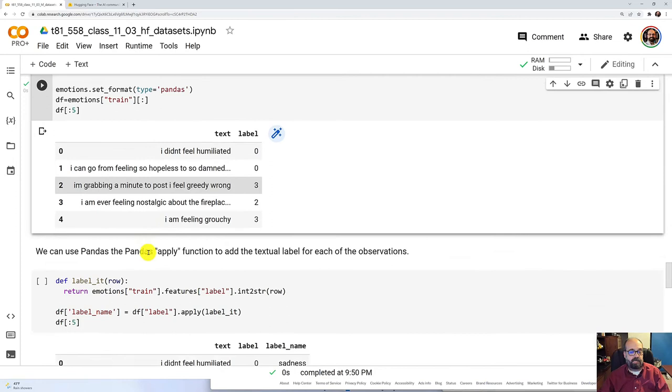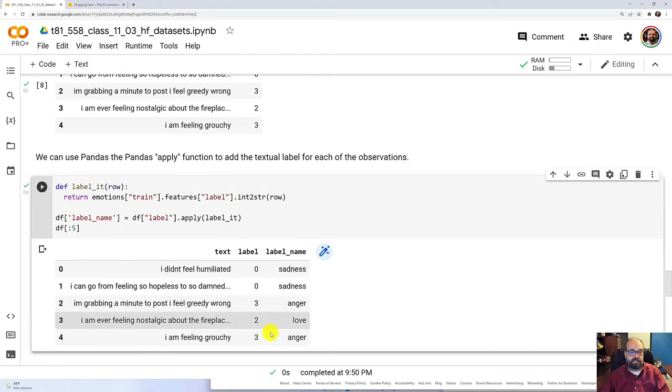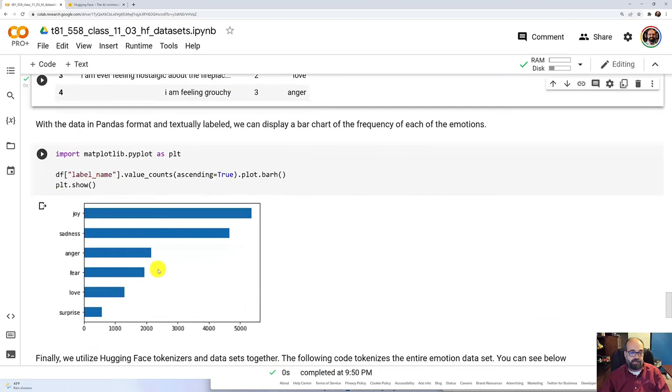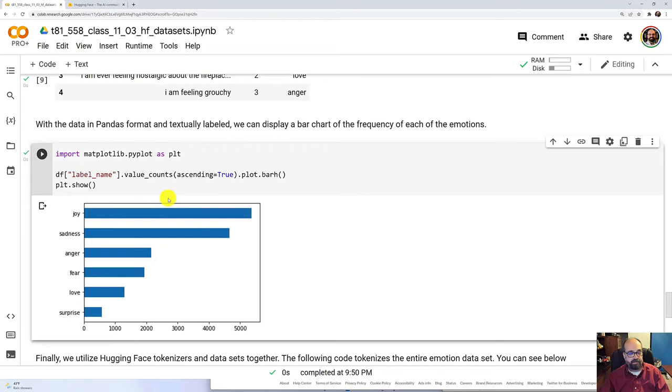I can also add the label name by using the apply function. You can see that these are all now labeled and you can clearly read what they are. Having the labels in there is advantageous because then you can use PyPlot very easily. I mean there's other ways to do it without labeling, but you can put the labels there and you can see joy is the most common one.